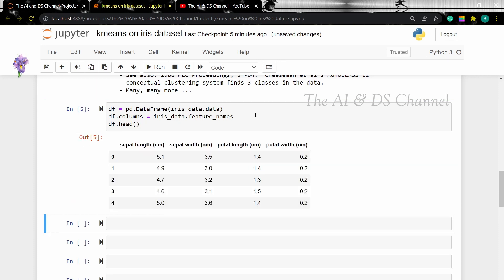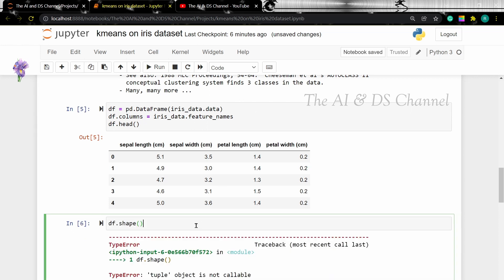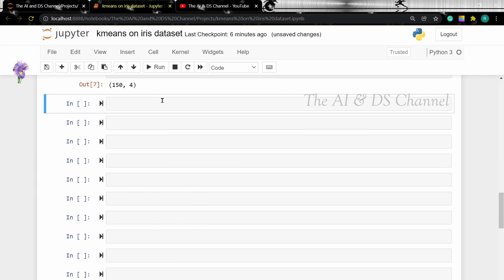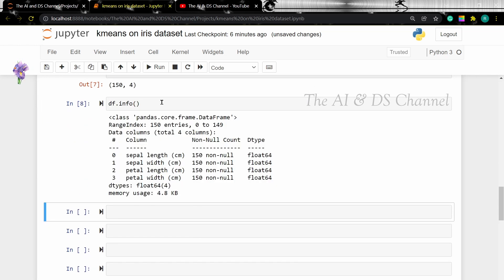Now let's view the DataFrame using the head function. Since this is an unsupervised algorithm, we will not be adding the target column. To find the size of the dataset, we can use the shape attribute. Let's use the info function to get some more information regarding the dataset. The info function returns the column names along with the number of non-null values and the data type.